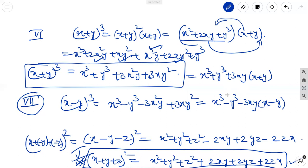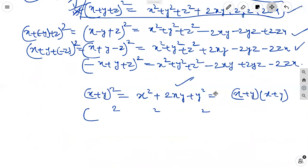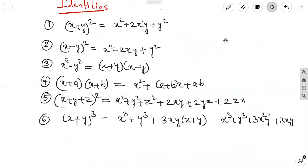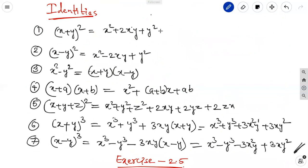On the basis of these identities only, we will solve exercise 2.5. The identities to remember: first is x plus y whole square; second is x minus y whole square; third is x square minus y square; fourth is x plus a into x plus b; fifth is x plus y plus z whole square; sixth is x plus y whole cube; seventh is x minus y whole cube. These seven basic identities you should remember forever.